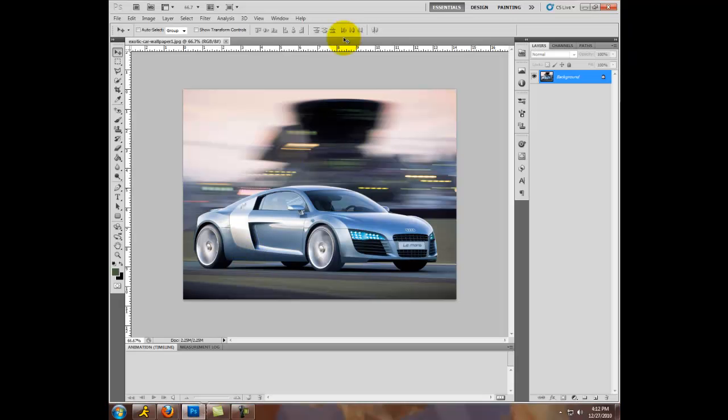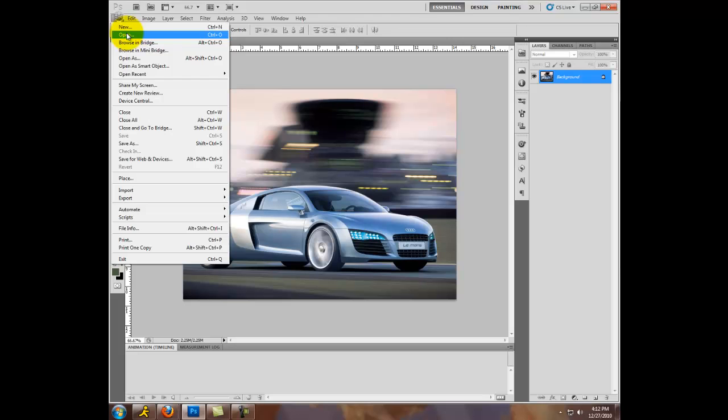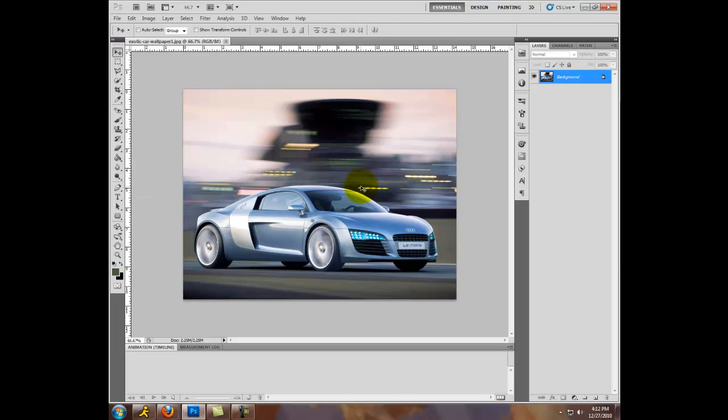So first thing, open up Photoshop and open up your image. That would be file, open, you open your image. This is my image right here.